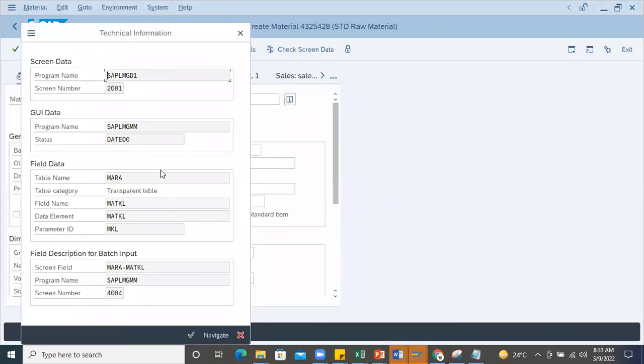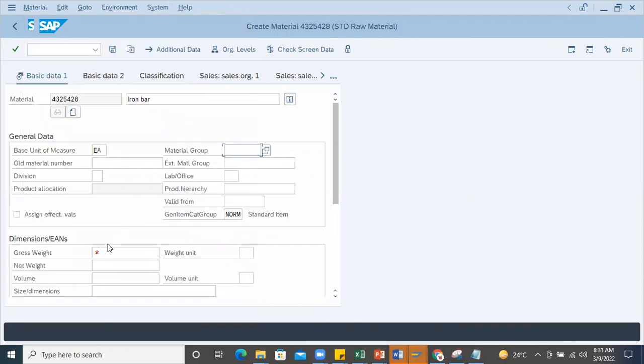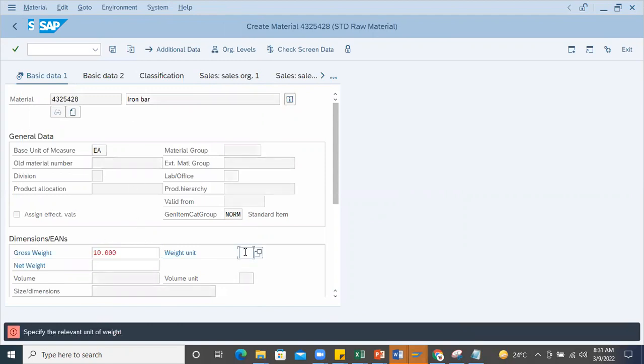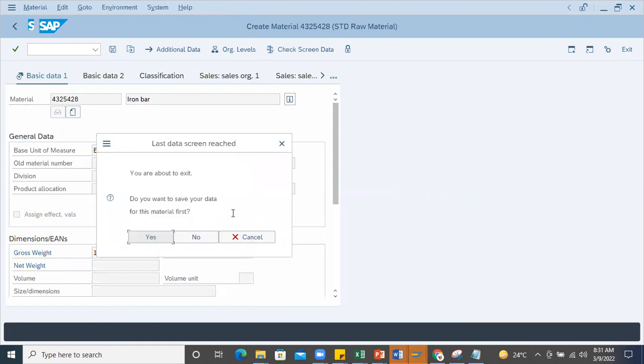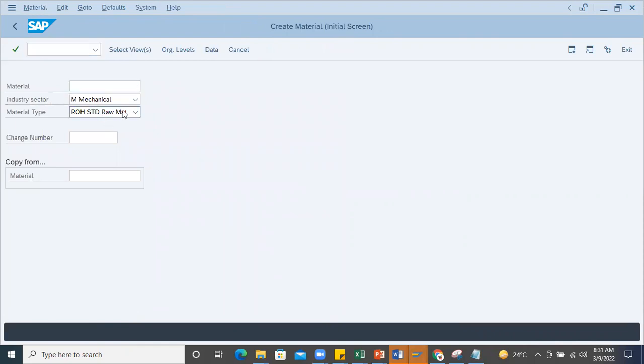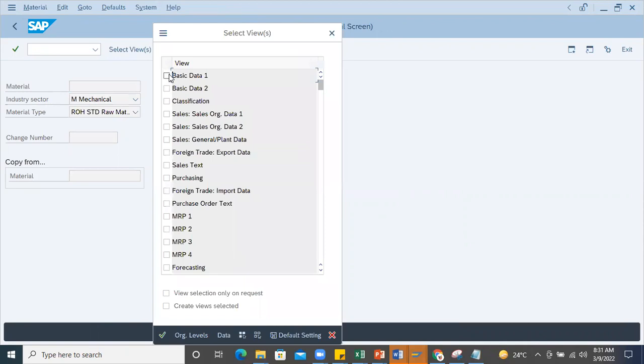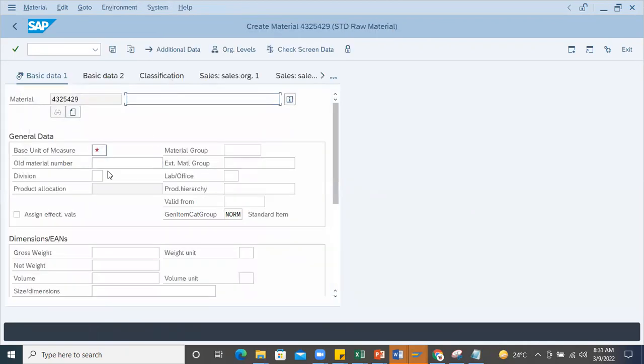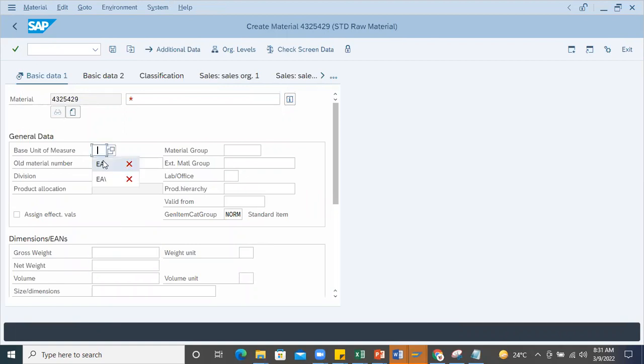Now it's showing as mandatory. I'll enter some number - 10, this is 11kg. Then I'll save it. Now when I get into MM01 again and enter 11, see - completely it became optional, there's no mandatory entry.